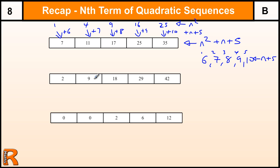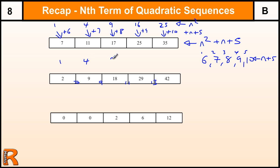This one's going up by 7, then 9, then 11, then 13 — those are common differences too. So that tells us that it's going to be based on 1, 4, 9, 16, 25 — the n squared sequence.